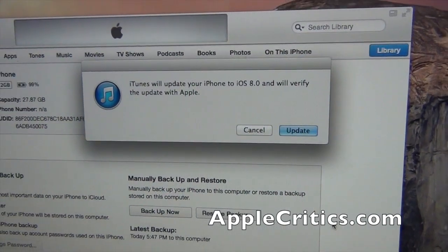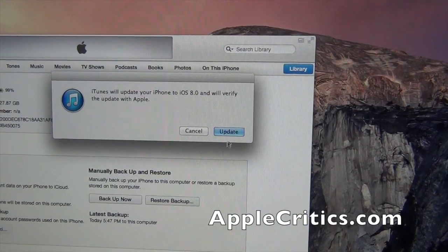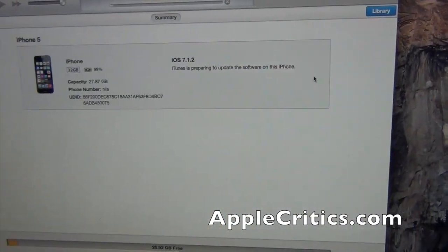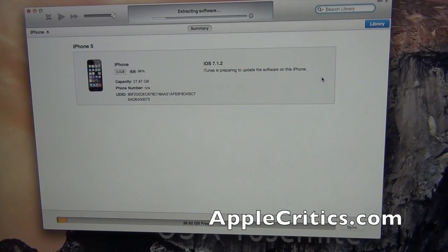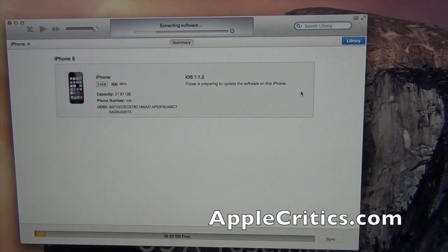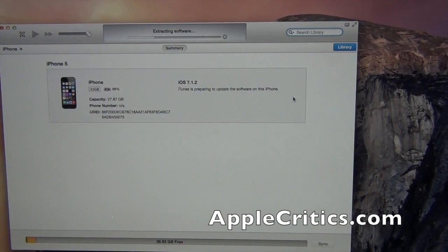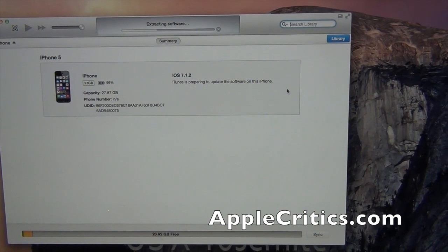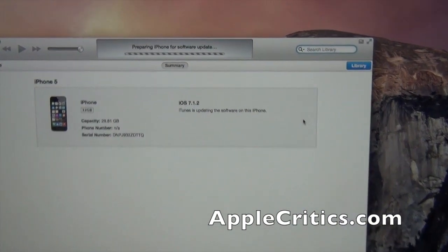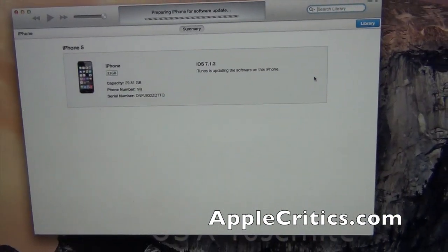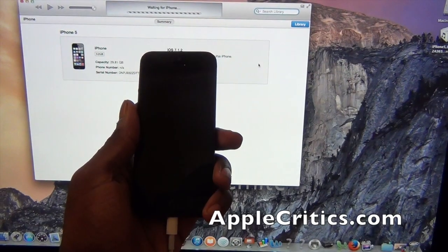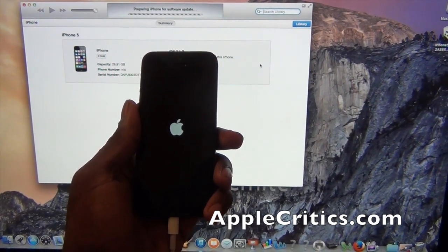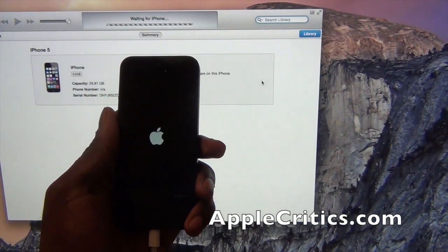And then it will say iTunes will update the iPhone to iOS 8 and verify the update. I'm preparing iPhone for software update. So if you look at your iPhone now, it will have that sign and now it will be rebooting. It's preparing iPhone for software update.